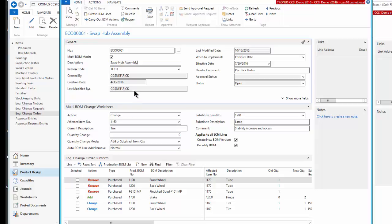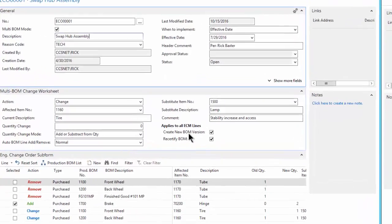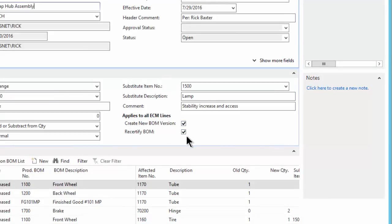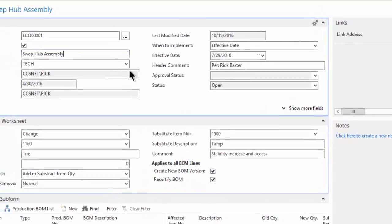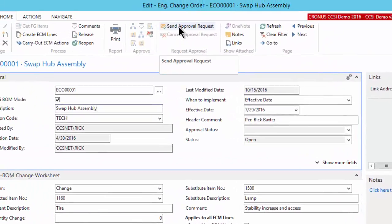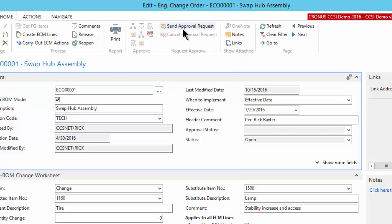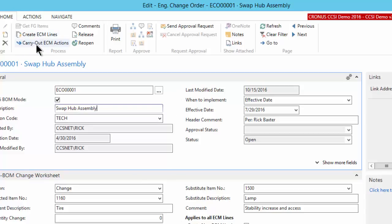So a couple things I'm going to point out here. First of all, for you to be able to apply this, you can create a new BOM version, and you can recertify the BOM by checking these indicators here. You can also send this out for approval. So we have a full approval process. I'm not going to be able to demonstrate that here in this introduction video, but I'd certainly be glad to if you give me a call. And basically it's using the standard NAV workflow and approval system to send requests to the various approvers to look at this document and approve the changes before we carry them out.